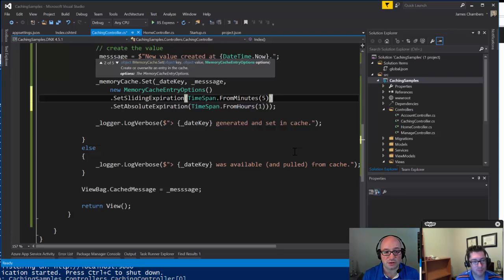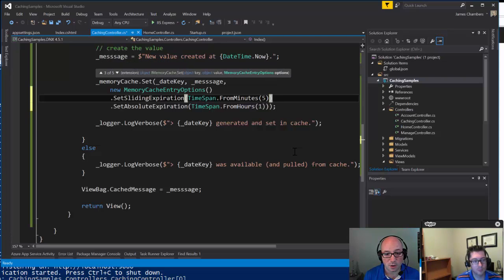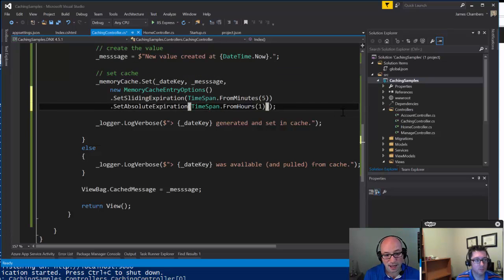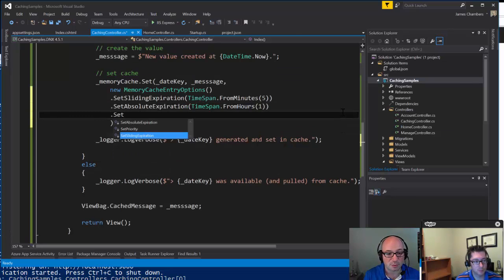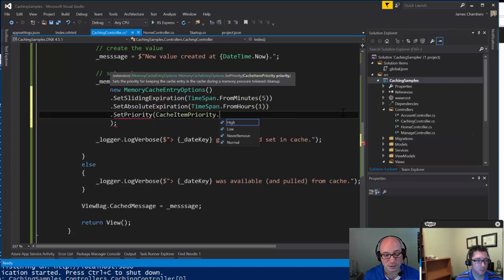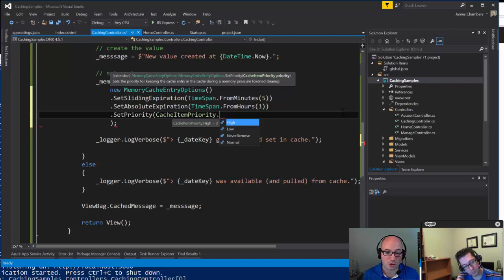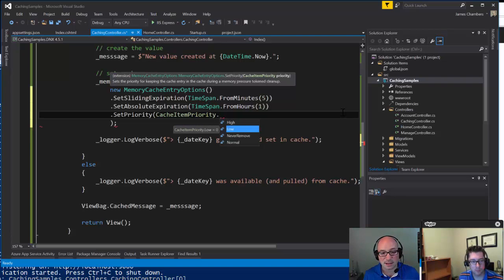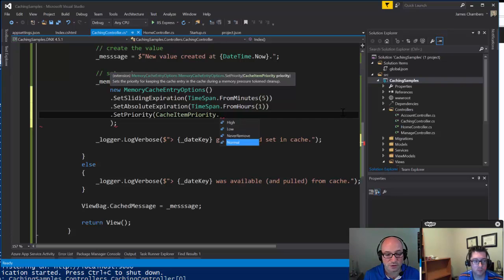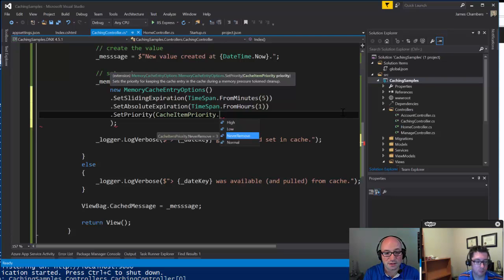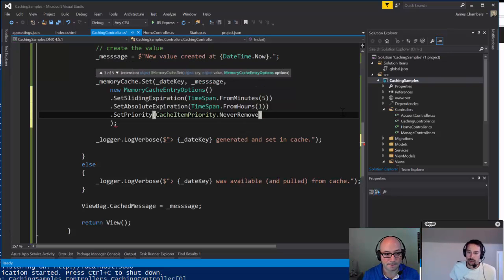When cache is under high load it tends to turn over more frequently, so we can set a priority using the CacheItemPriority enum. You can say this is a higher priority so it stays longer, or lower priority so it can be evicted under load, or Normal which is the default. There's also NeverRemove — meaning this item stays in cache as long as somebody's hitting it every five minutes but no longer than one hour. The syntax for this is much nicer than the old way.